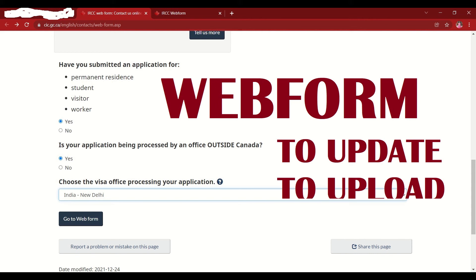You always need to keep your UCI number or client ID number handy for raising a web form, because they will look up your application based on that. If you don't have one, just leave the space blank. Basically, the IRCC platform is an online service that gives you fast access to the Canadian immigration department, also known as IRCC.